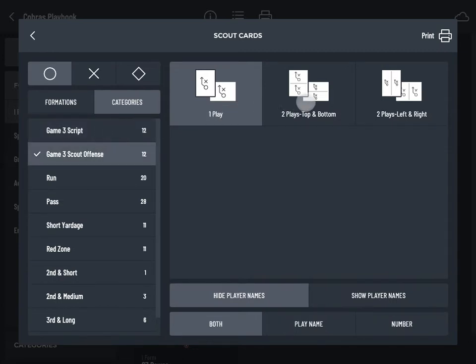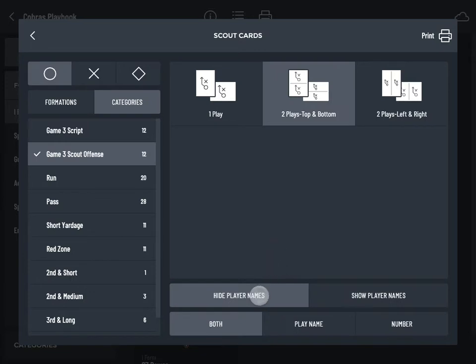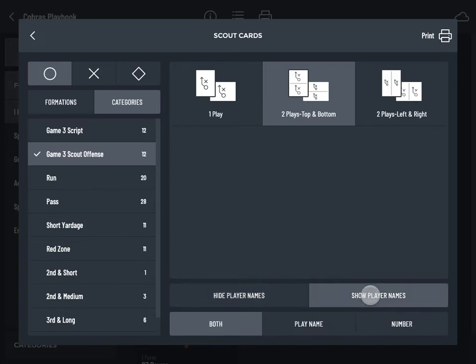Choose a scout card format. Decide if you'd like to show or hide player names on your printed play diagrams. If a given play has a player assigned to the quarterback position in the app and you choose Show Player Names, the player's name will appear below the quarterback position on the printed play.